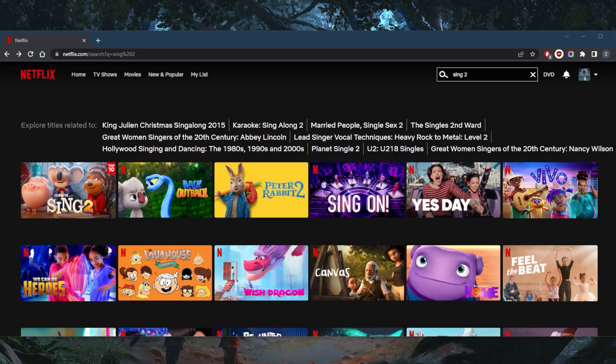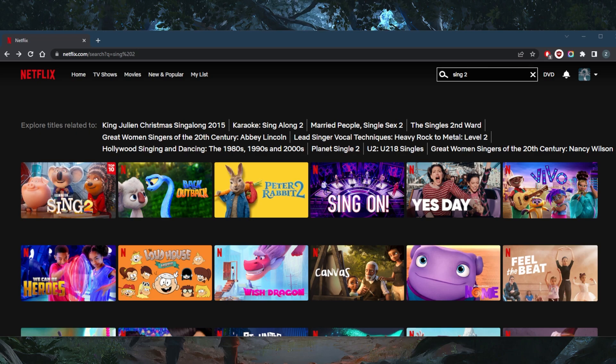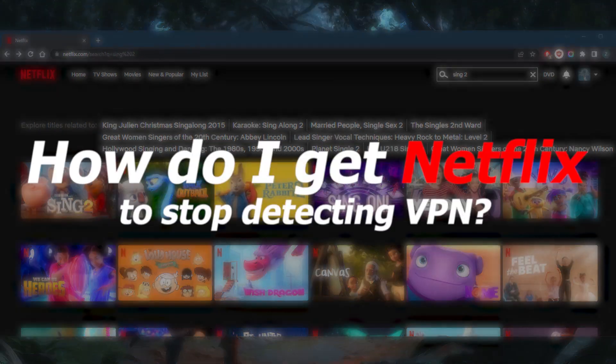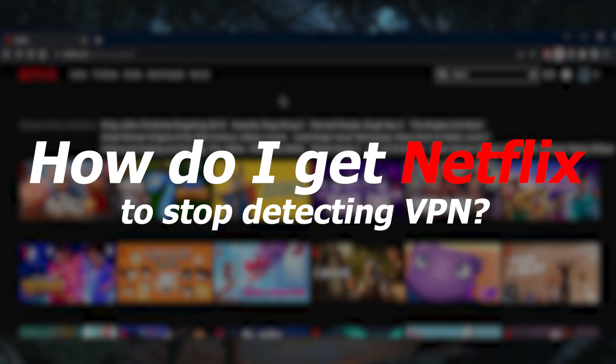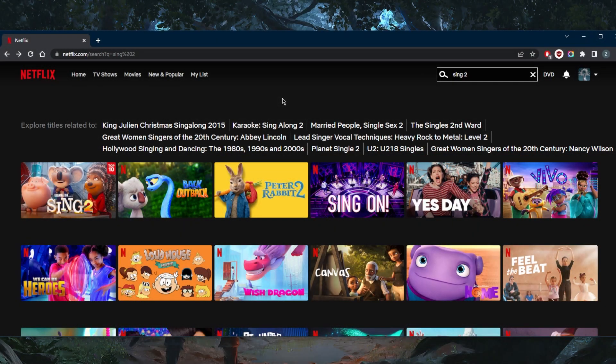How's it going everybody, welcome back. In a quick video just to show you guys or tell you a little bit about how you can get Netflix to stop detecting your VPN. Now if you're using a free VPN, a proxy server, or an unreliable VPN, unfortunately there's no way around that.